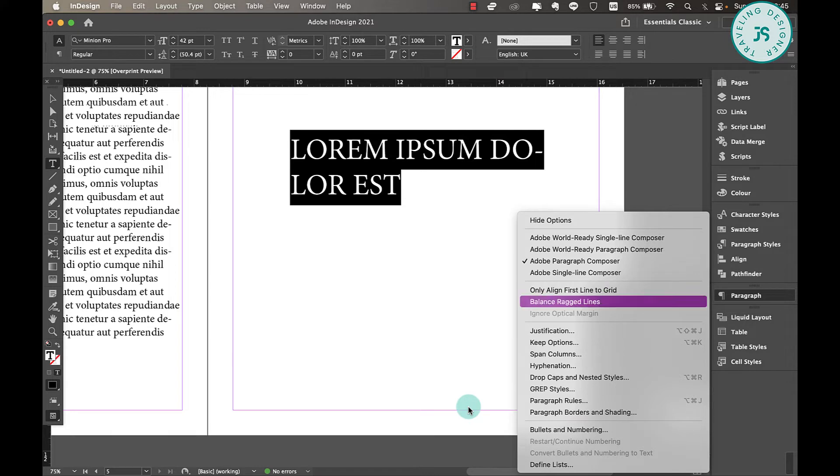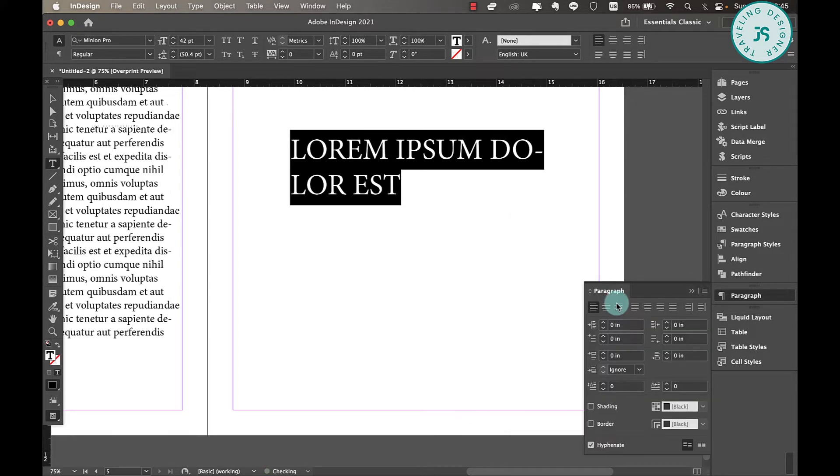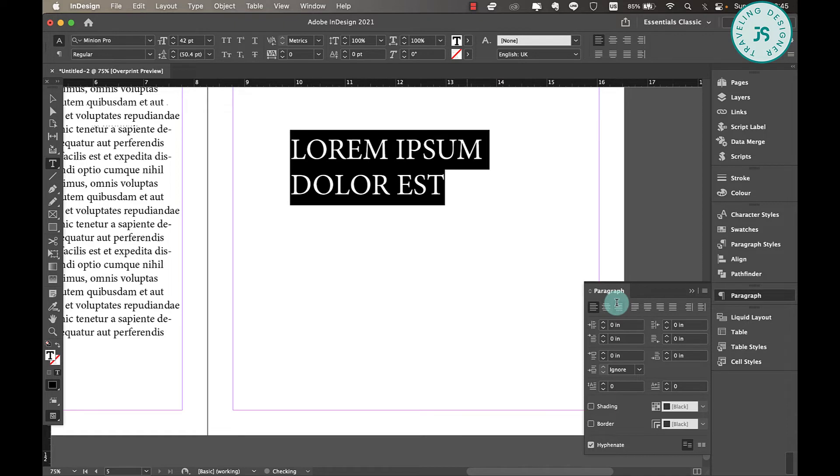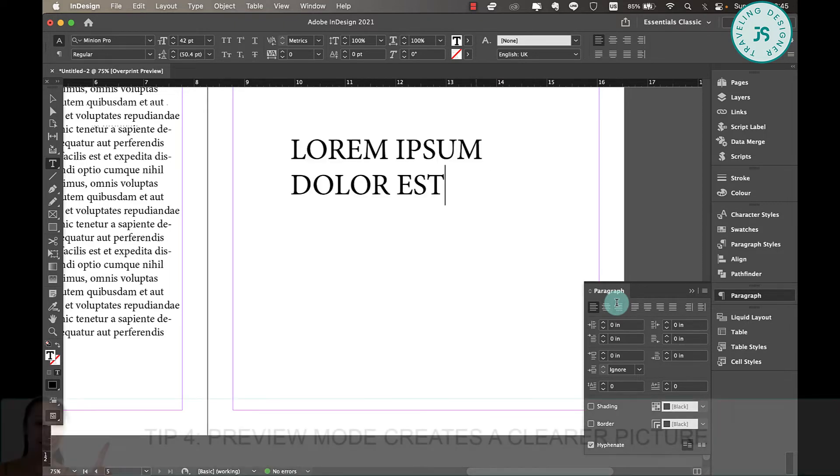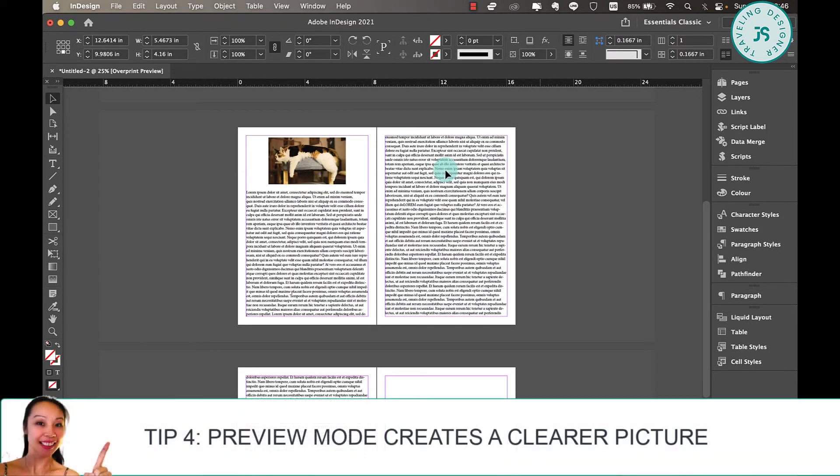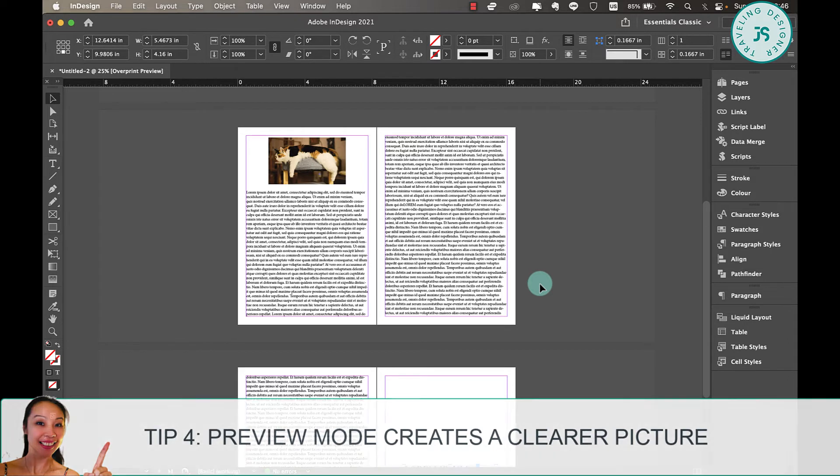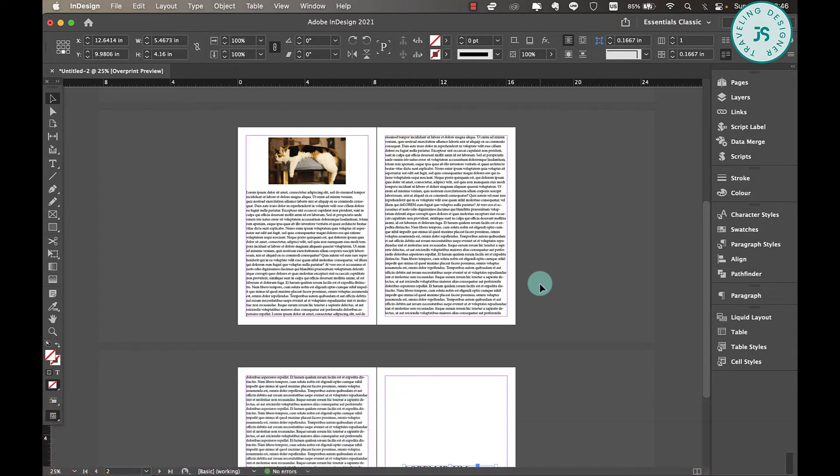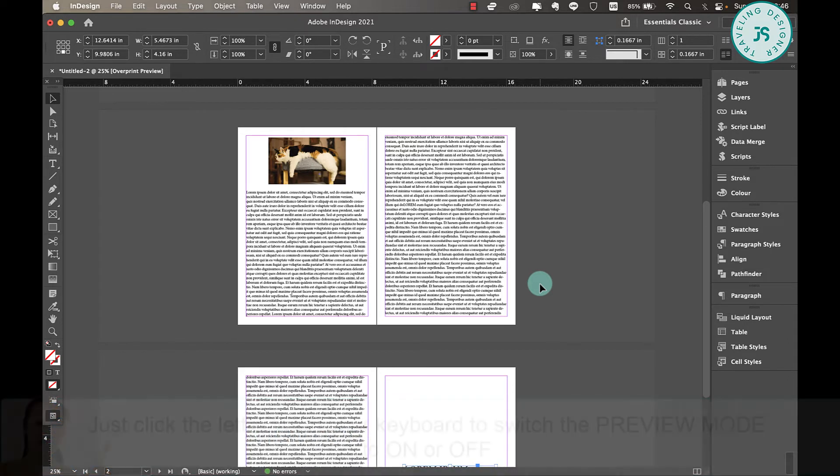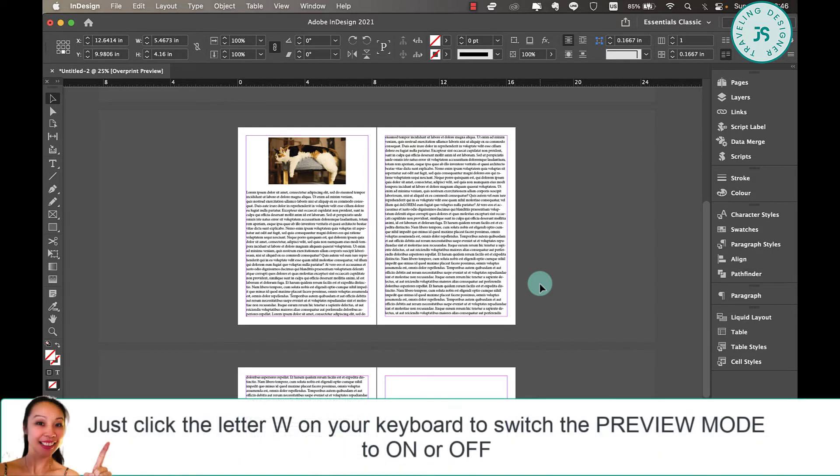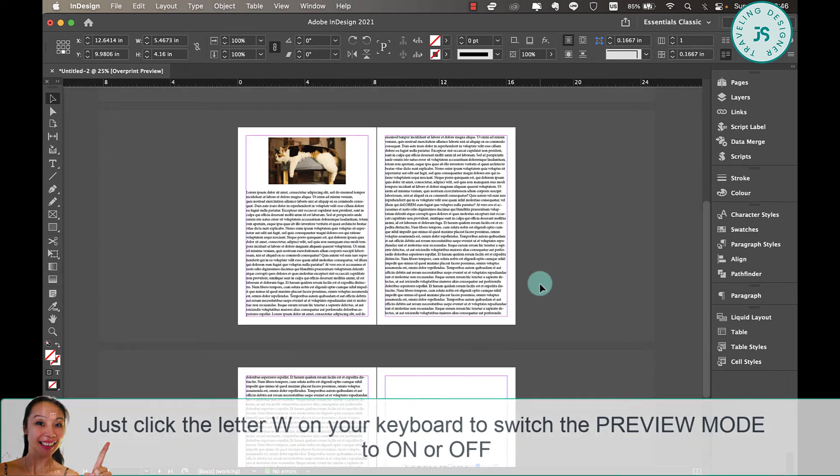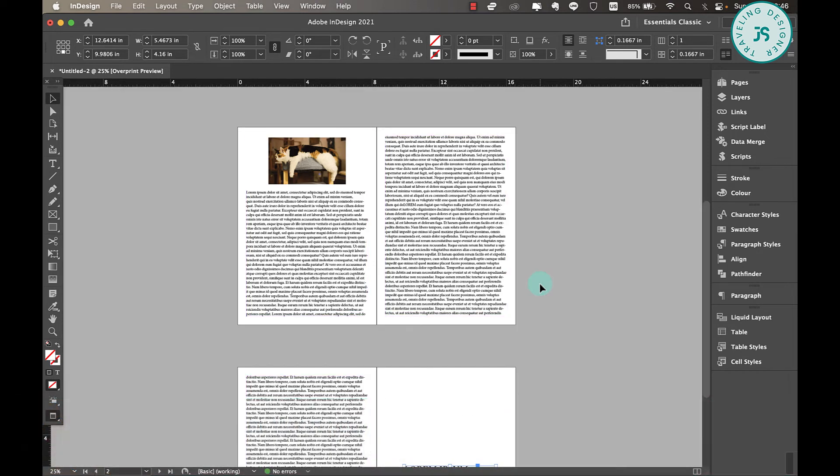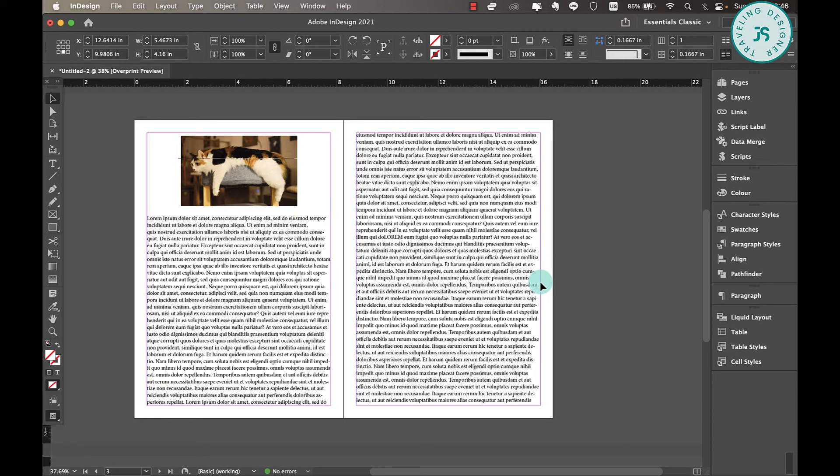Tip number four: preview mode creates a clearer picture with zoom. So switching between normal and preview mode allows you to see a cleaner presentation of your work. Clicking the letter W turns the preview on and off. So just like this - this is the preview on and this is the preview off.